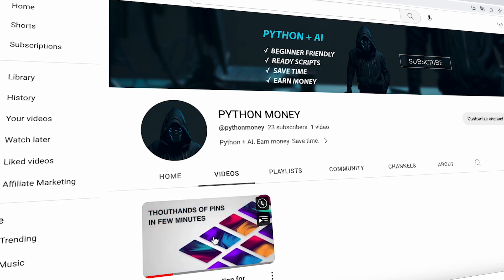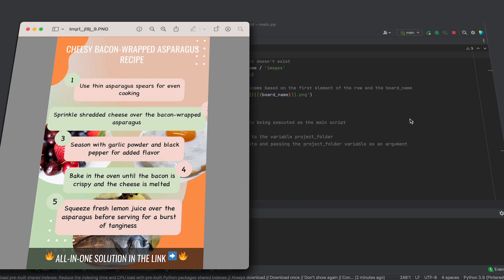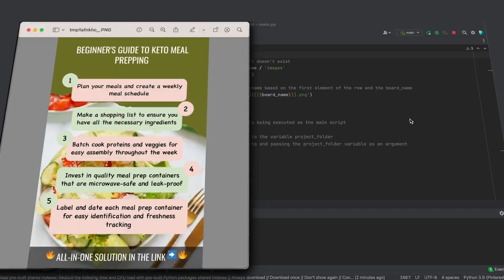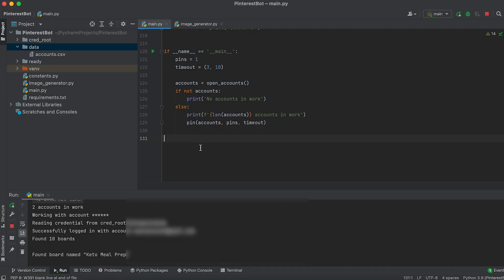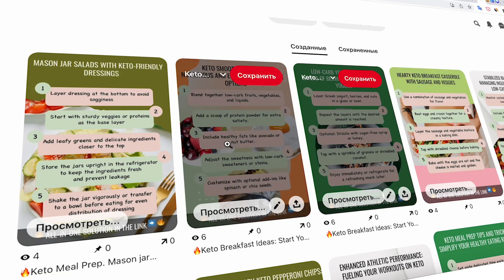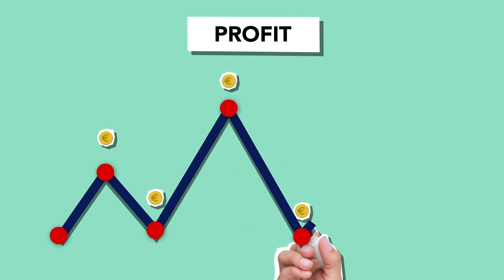In the previous video, we developed a bot for generating images for Pinterest, and today we will finish what we started by creating a bot for mass uploading pins, enabling us to start receiving free traffic.